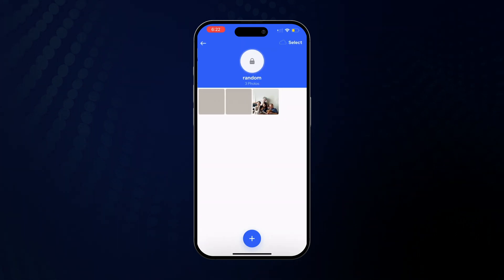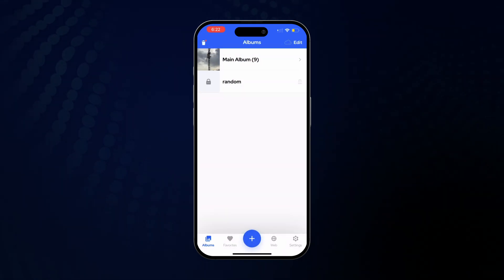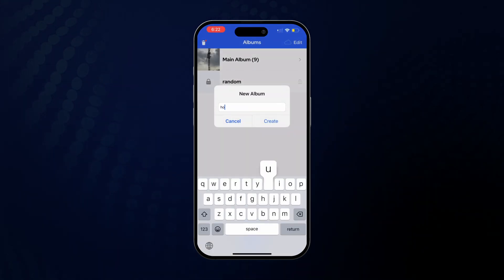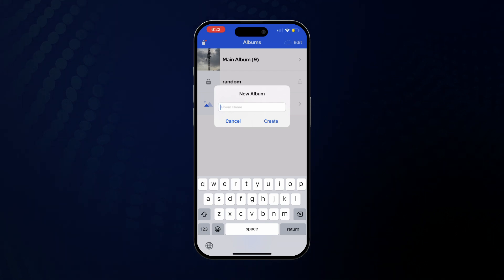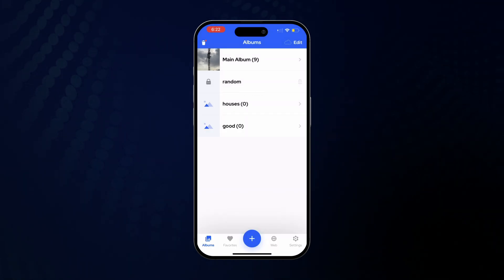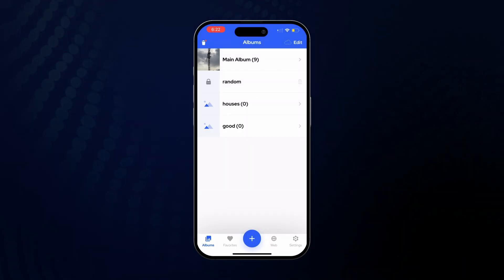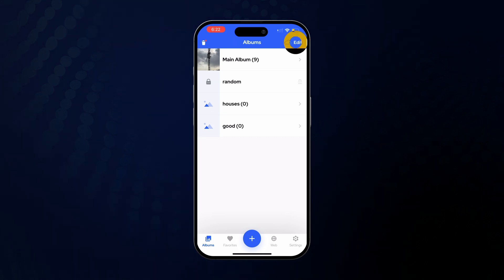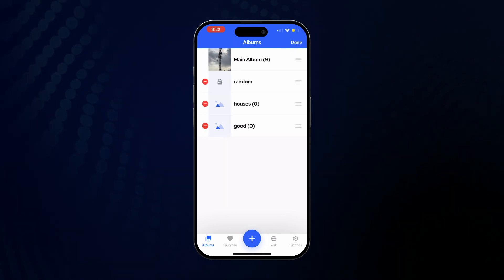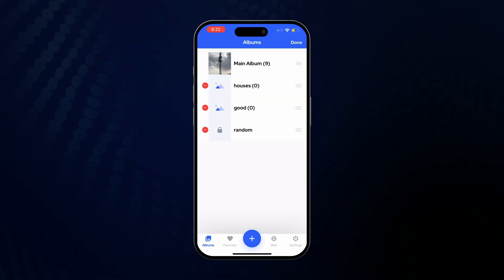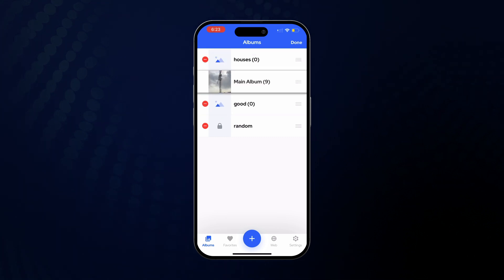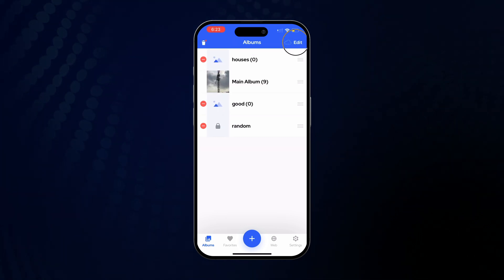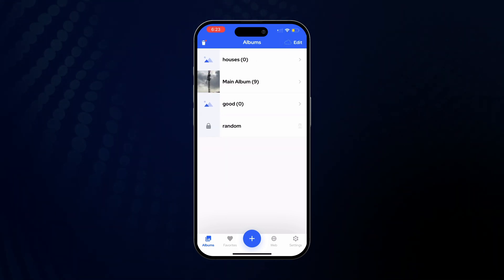Alright, next let's say you have a few more albums. Let's quickly create them. If you want to arrange the order, you can start by tapping the top right Edit button and then simply dragging the albums in whatever order you want. Alright, that's the end of this video. Thanks for listening.